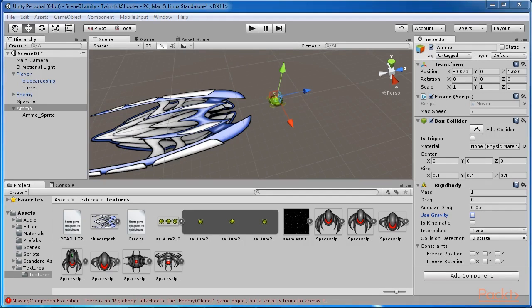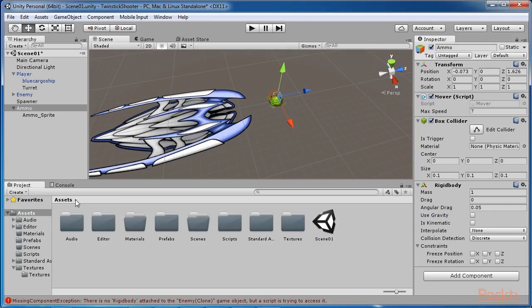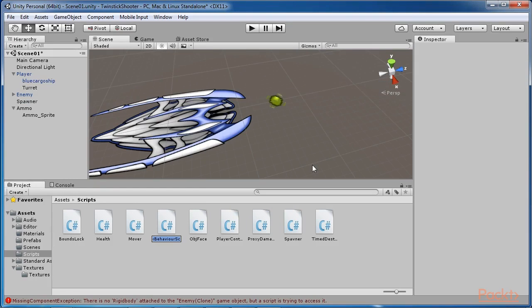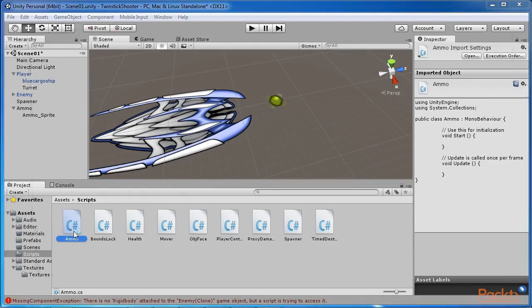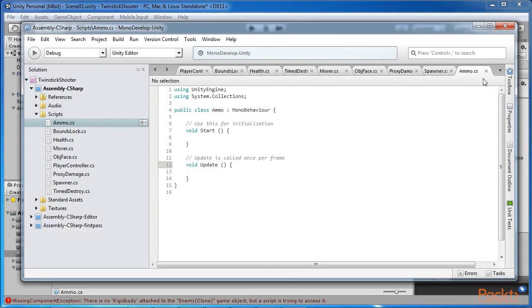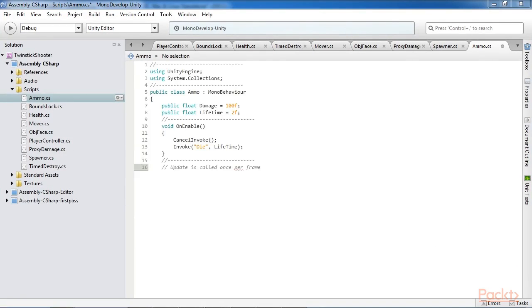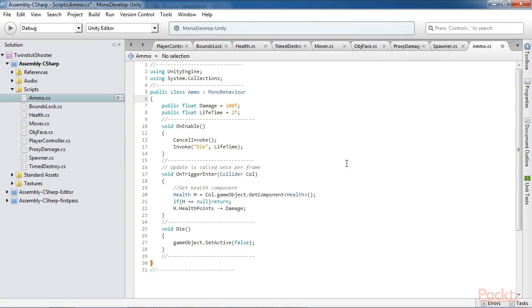In addition to adding a mover script and physics components we also need the ammo to behave distinctly. Specifically, it should damage the objects with which it collides and it should also destroy or disable itself on collision. To achieve this a new script file must be created, ammo.cs.